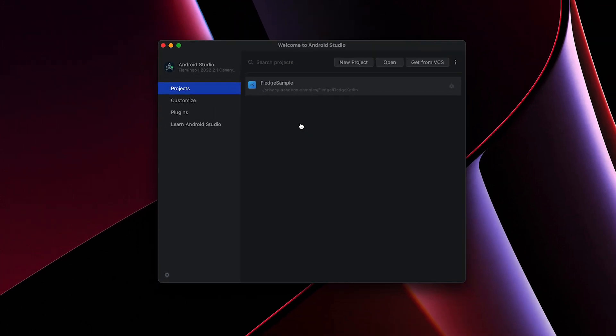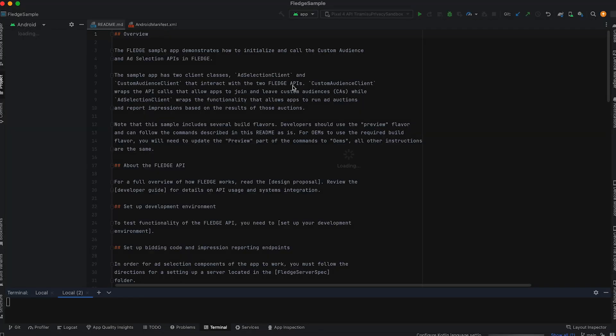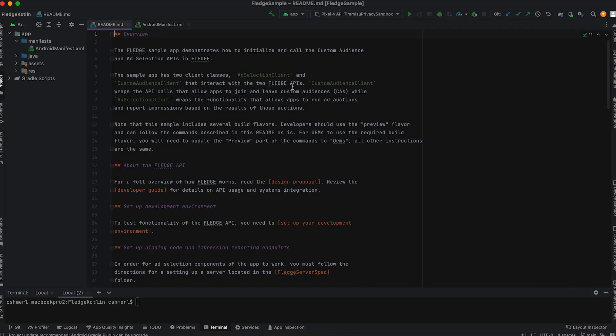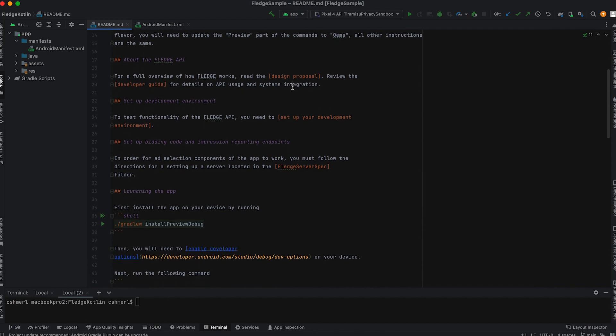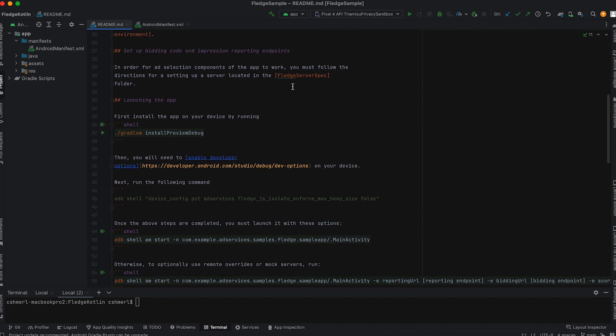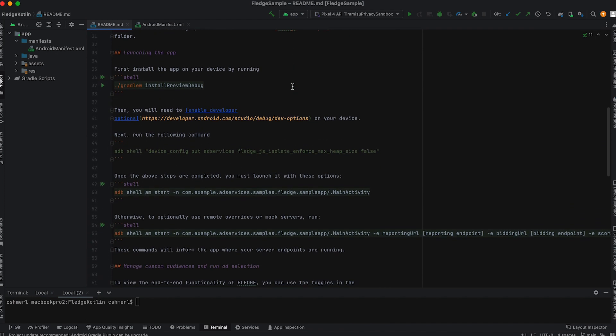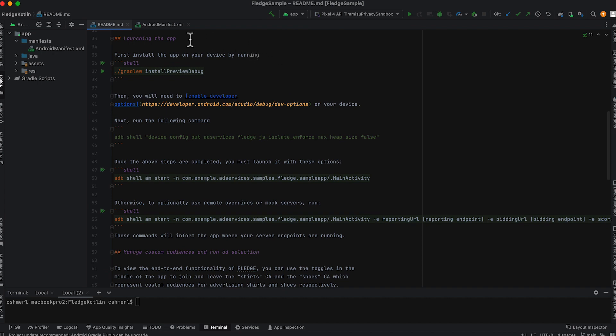To simplify development and testing, this sample can override these remote calls and pass these values in from resources included in the project. But if you would like to test with a server, please see the readme for more instructions.